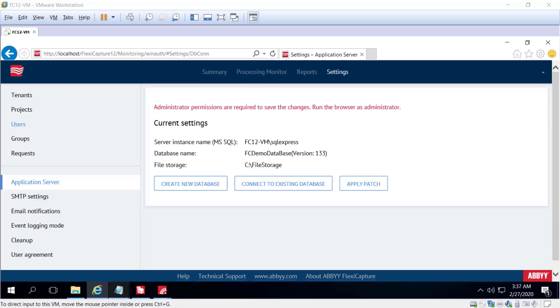And once we're connected here, we can then connect to an existing database or create a brand new database upon installation.